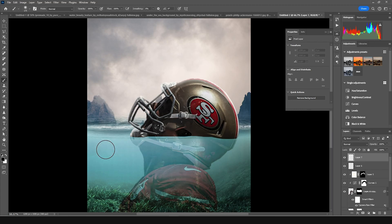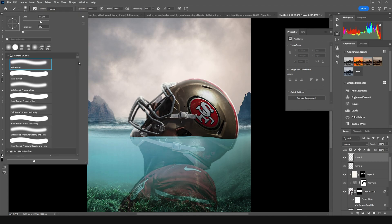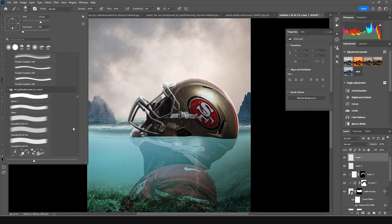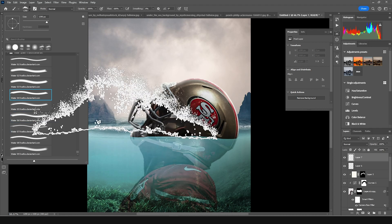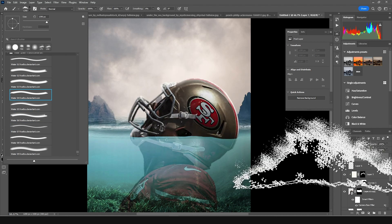Let's go to the very top, create a new layer, and go to brush. I'm going to use a water splash brush — let's scroll all the way down and I'll go with this one.